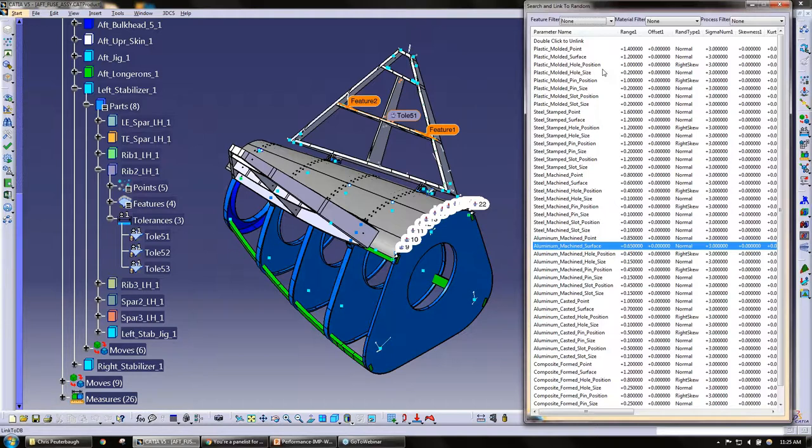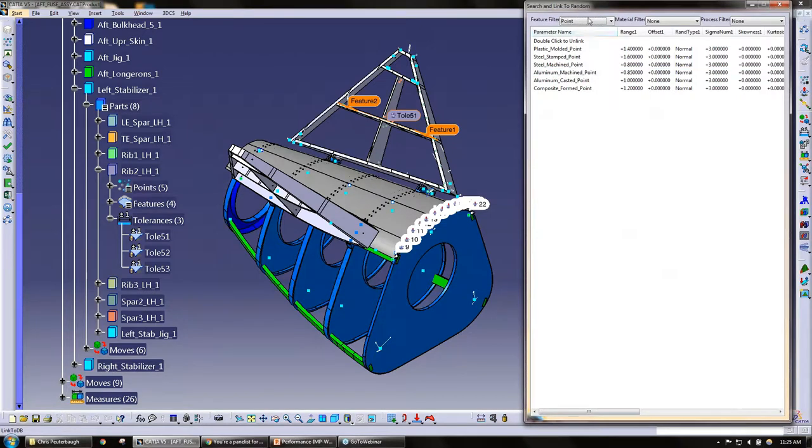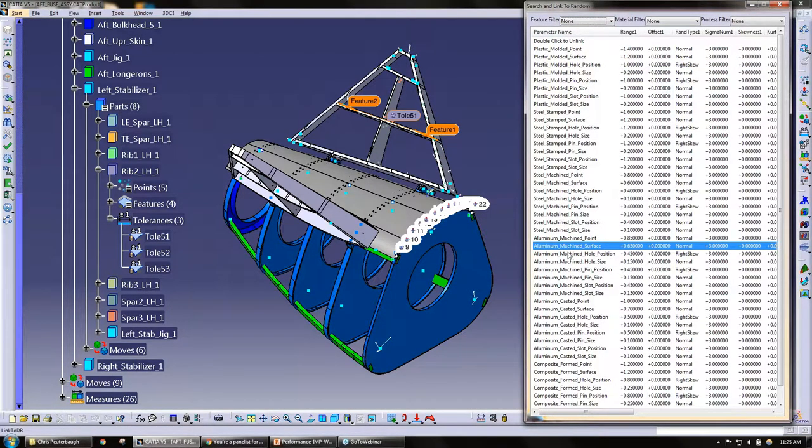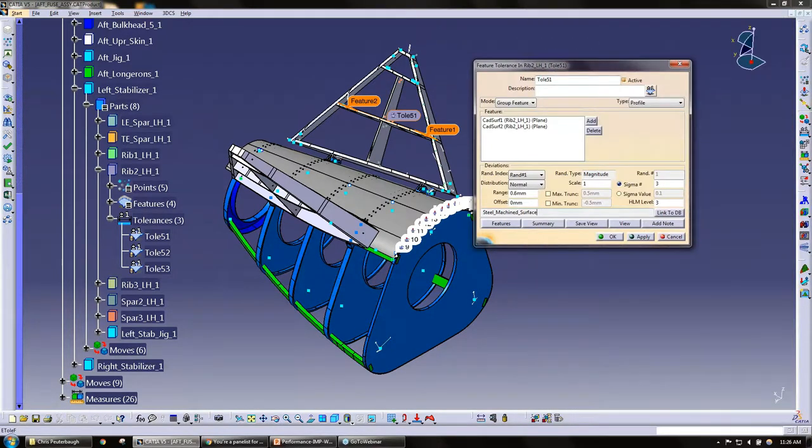The database that I created, just a default one here, we have a bunch of different features that we can add. So if I knew that was aluminum machine surface, I can easily just change this to a steel machine surface, and now it not only updates the name here but it will update the range as you go.